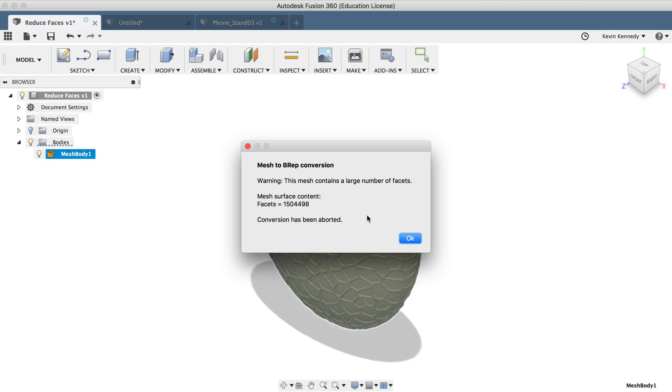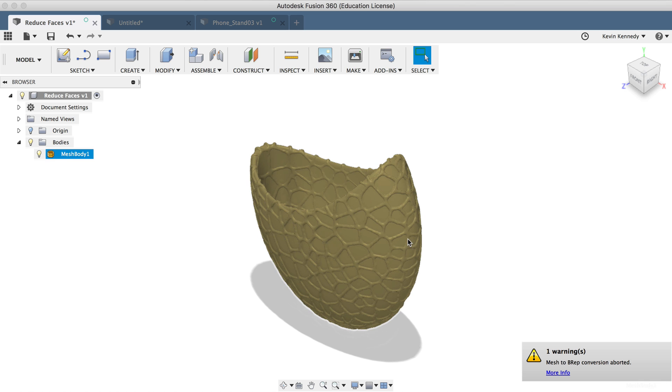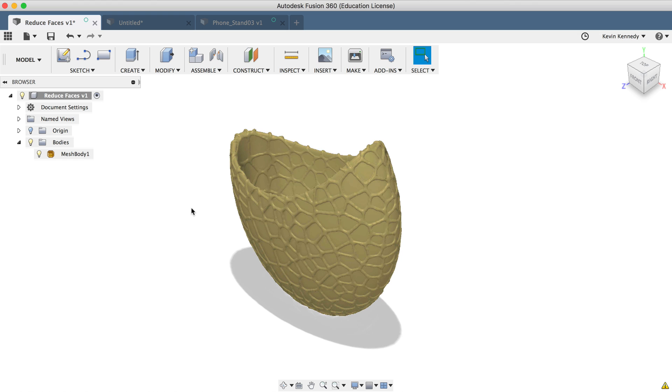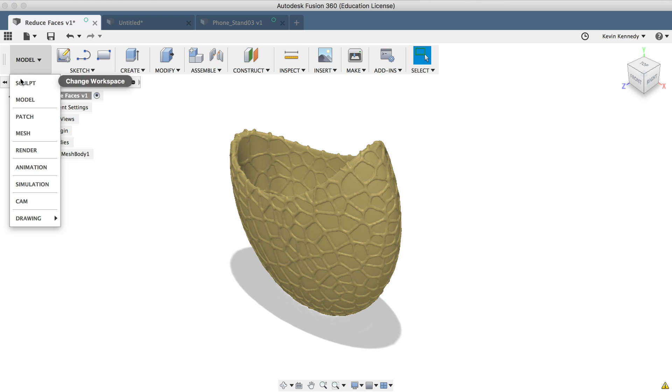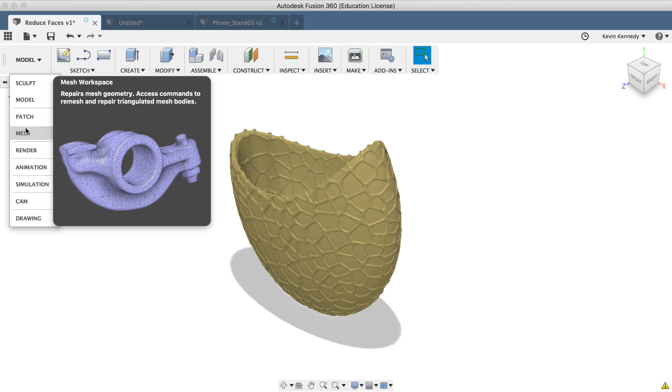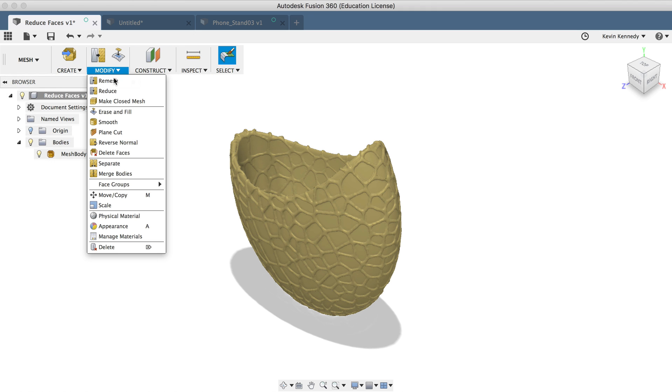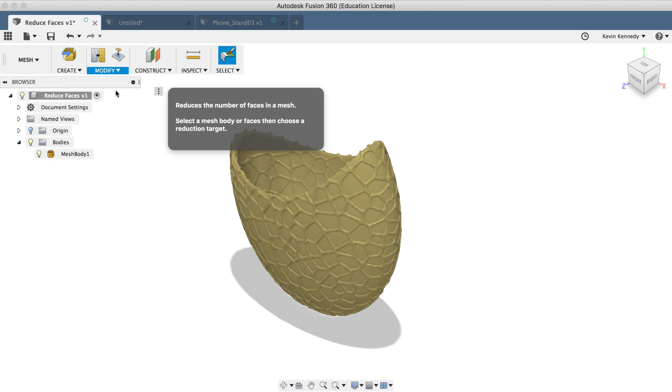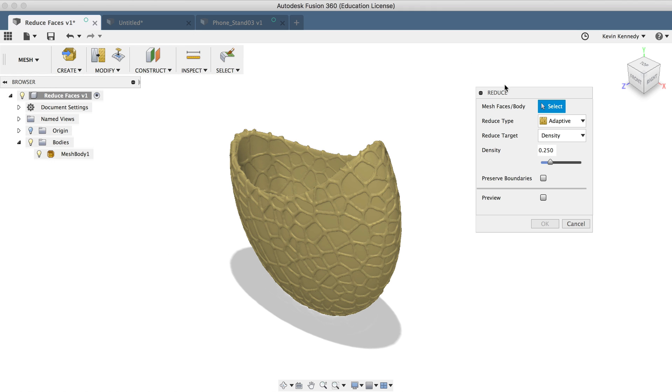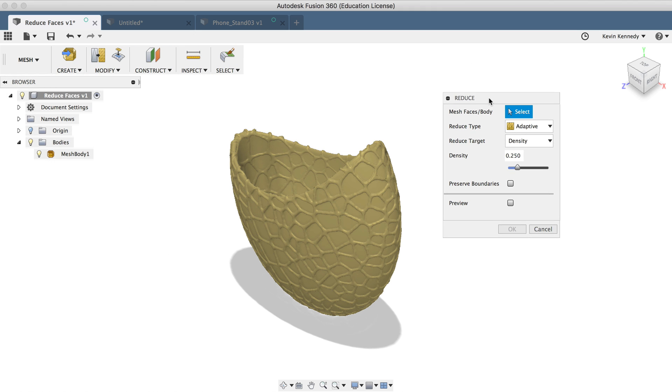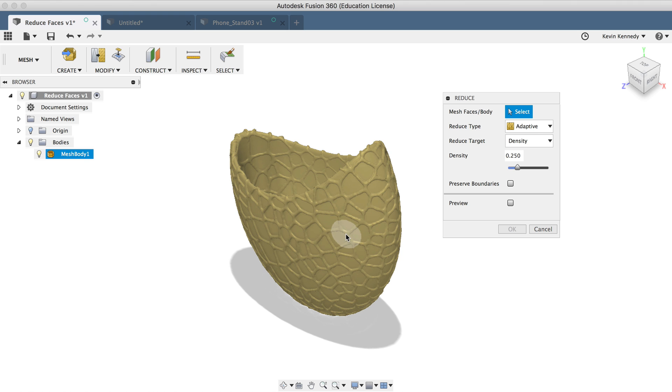So before trying to convert, we'll first have to reduce the number of facets. To reduce the number of faces, you'll have to switch to the mesh workspace, and then you can select reduce from the modified dropdown list. And then we'll have to select the mesh faces or the entire body. So in some scenarios, you may only want to select a certain area of the faces, and then others will want to go ahead and select the entire body from the Fusion 360 browser.